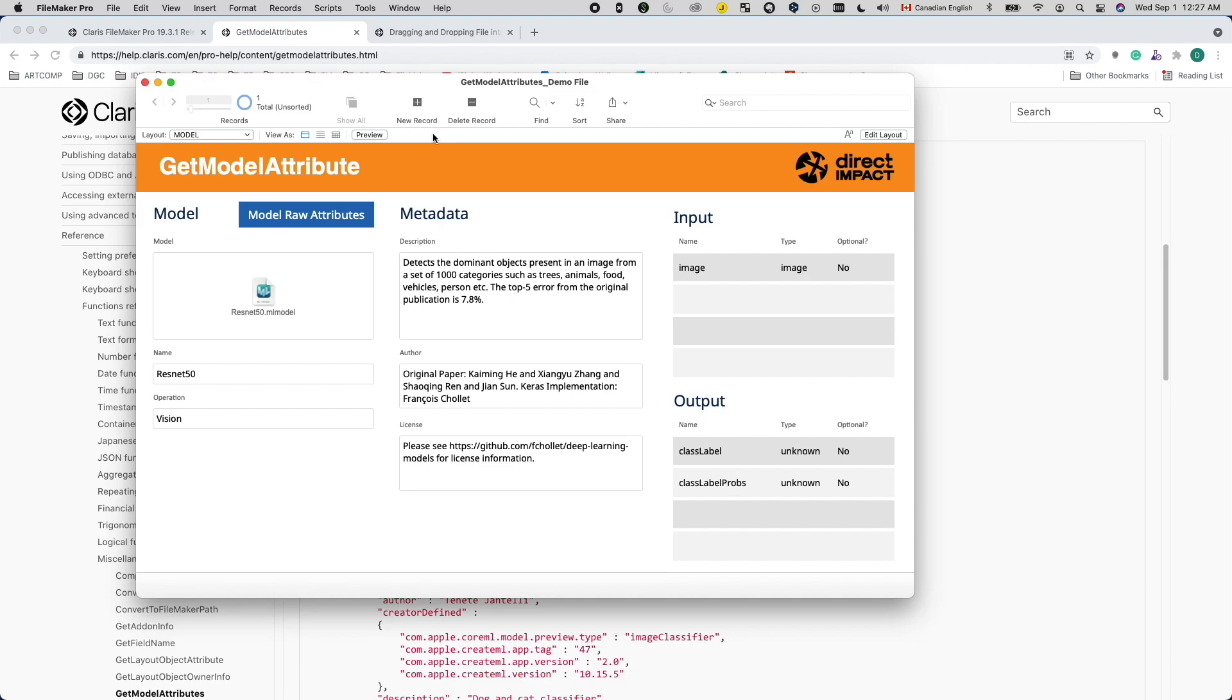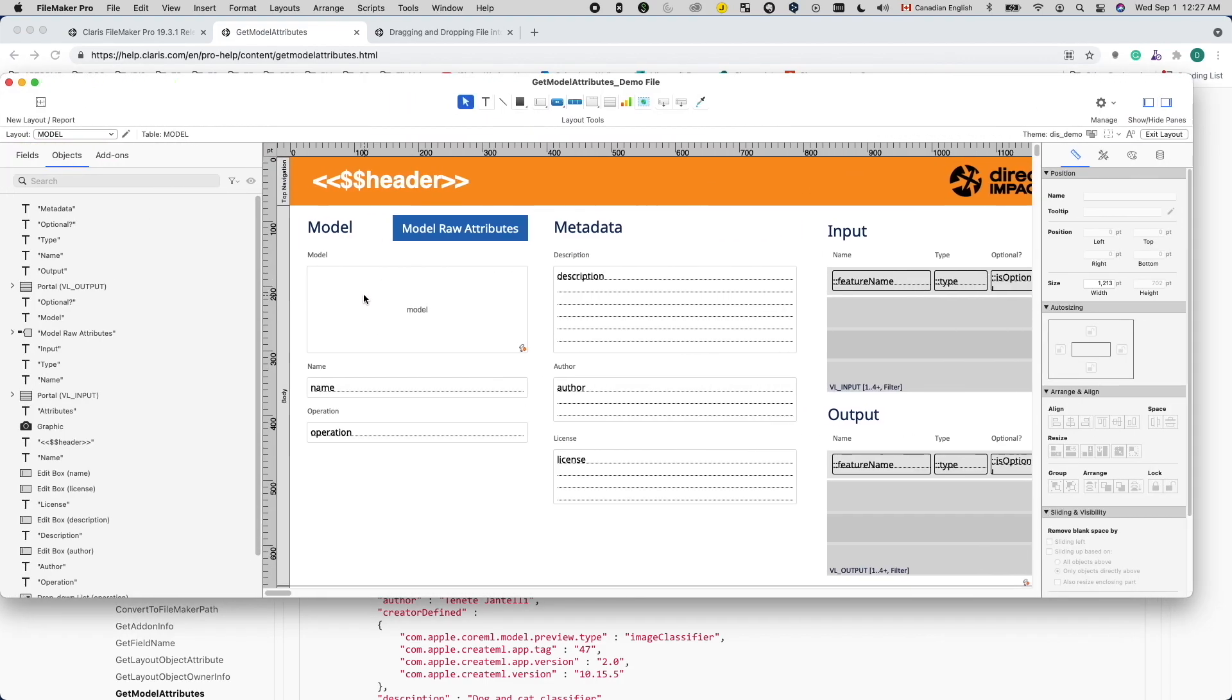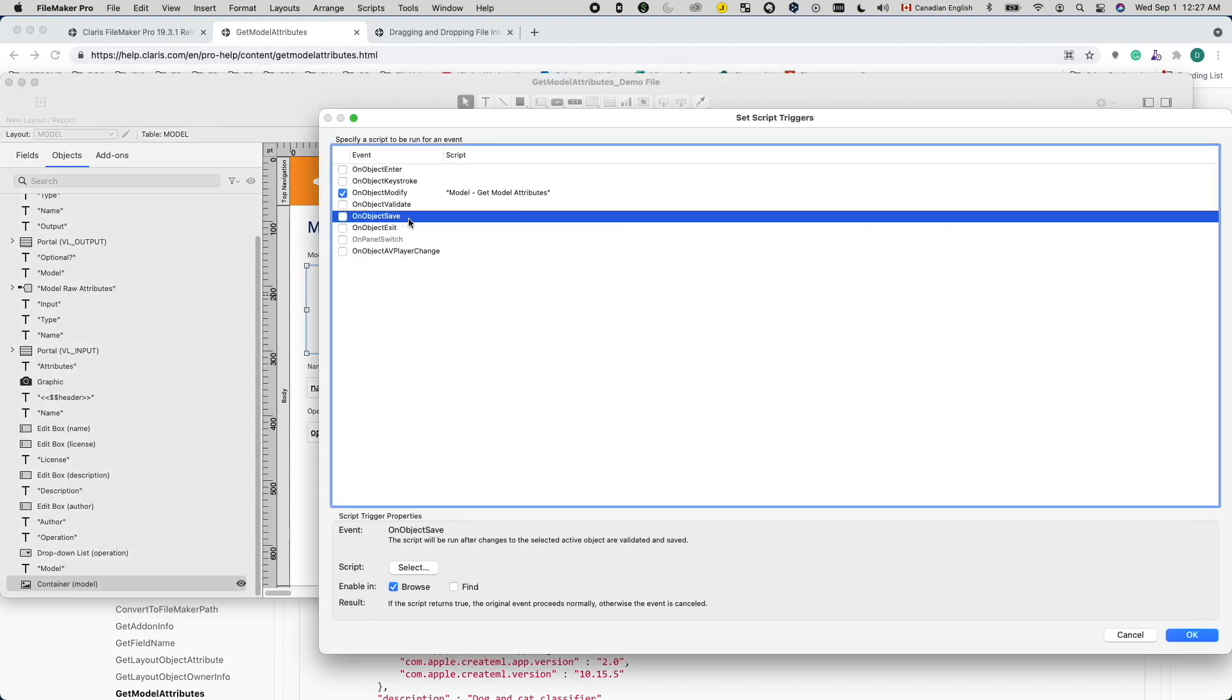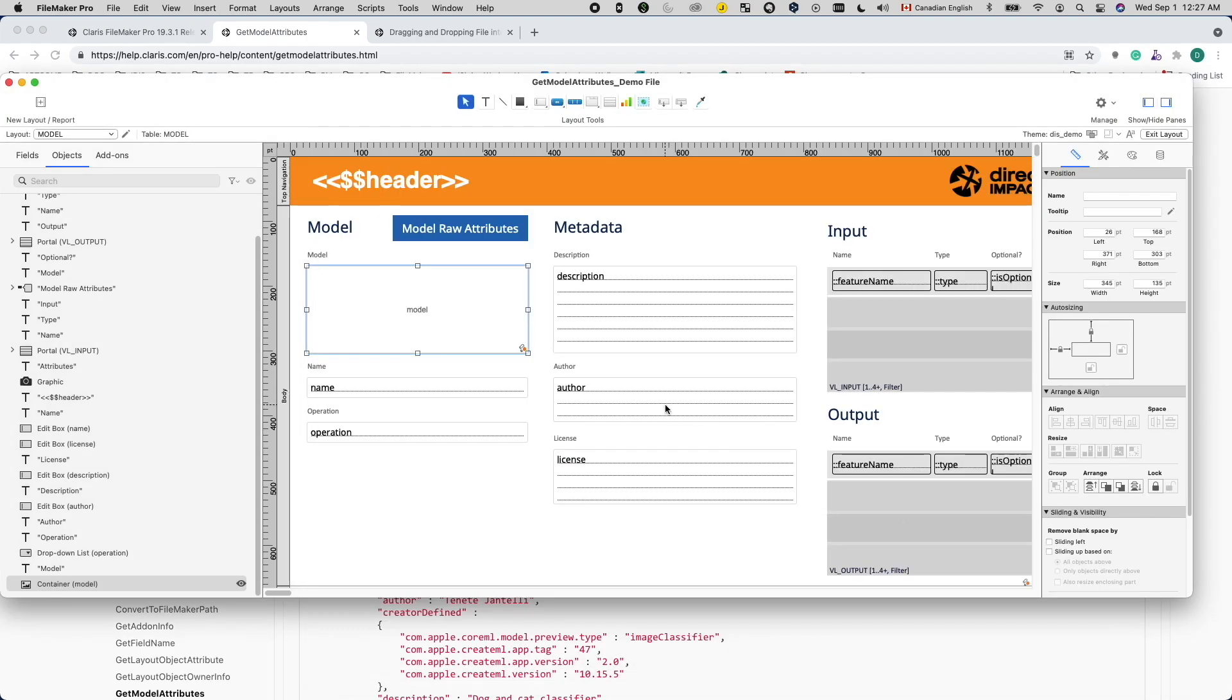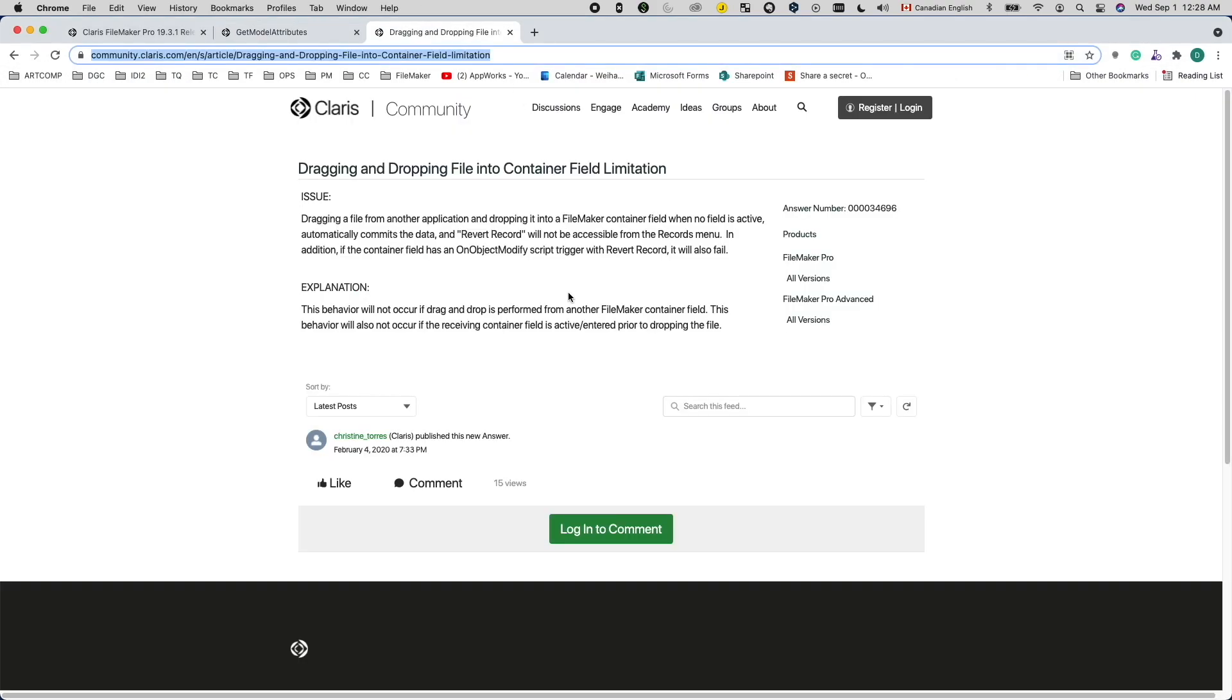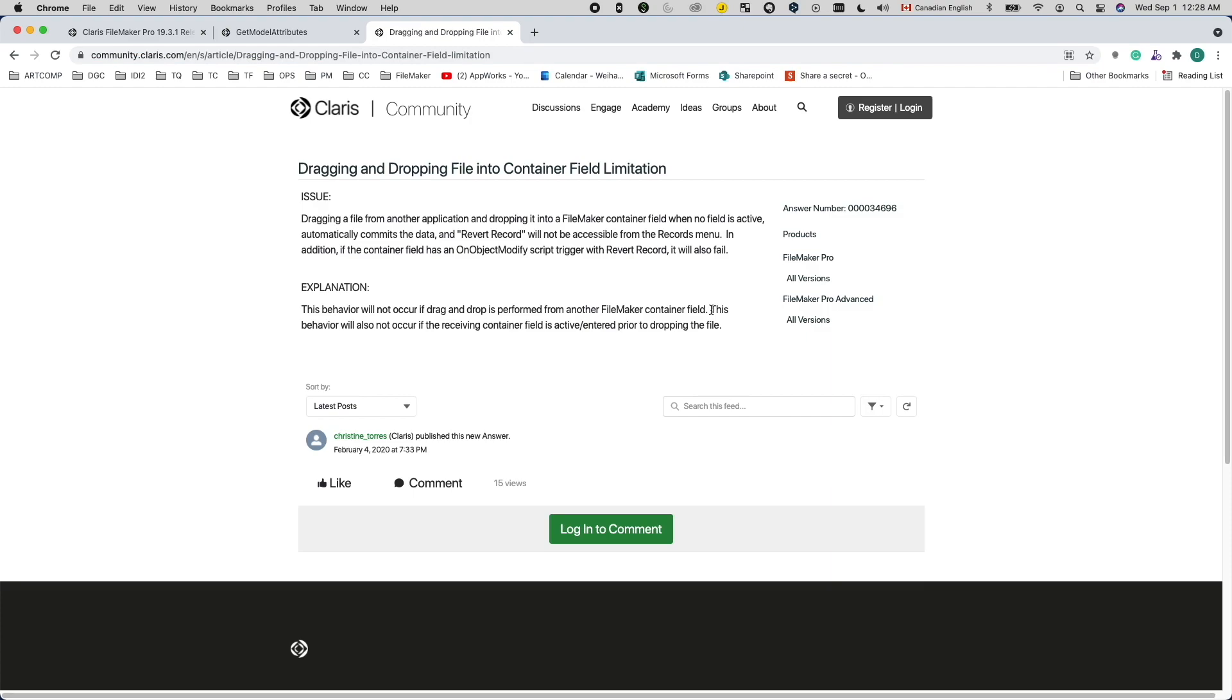My roadblock was the quirky behavior of dragging and dropping a file into a container field. At first, I tried to use the onObjectSave script trigger to fire the script I wrote. Then I noticed that it doesn't always fire when I drag and drop the file into the container. It turned out that the onObjectSave script trigger will only fire if the container field is active when you do the drag and drop. Otherwise, FileMaker is going to commit the record directly and bypass the onObjectSave trigger.